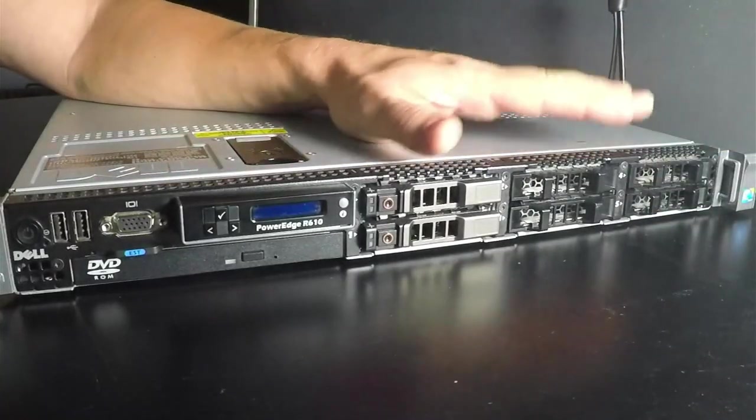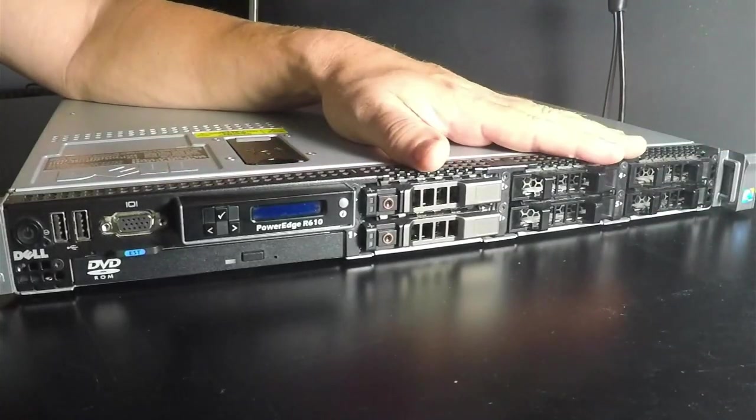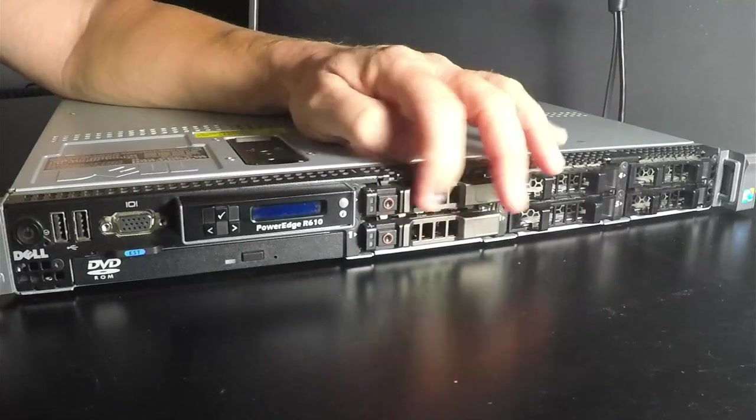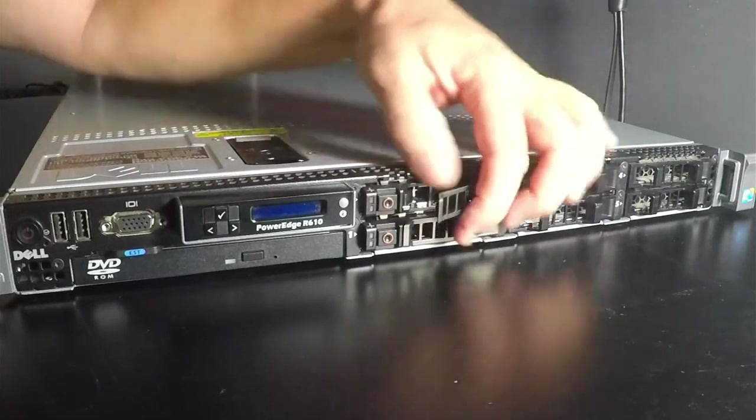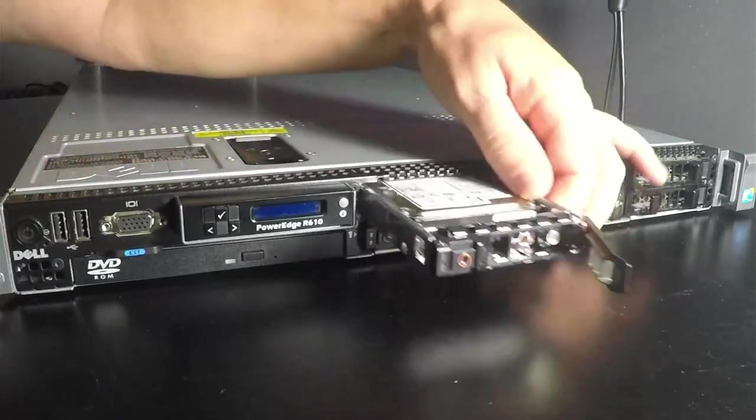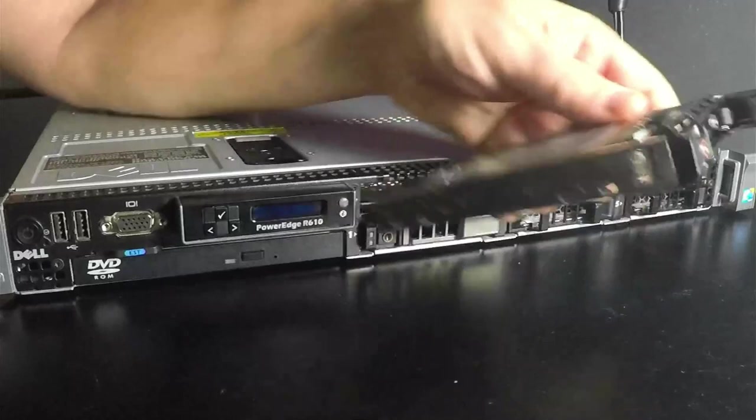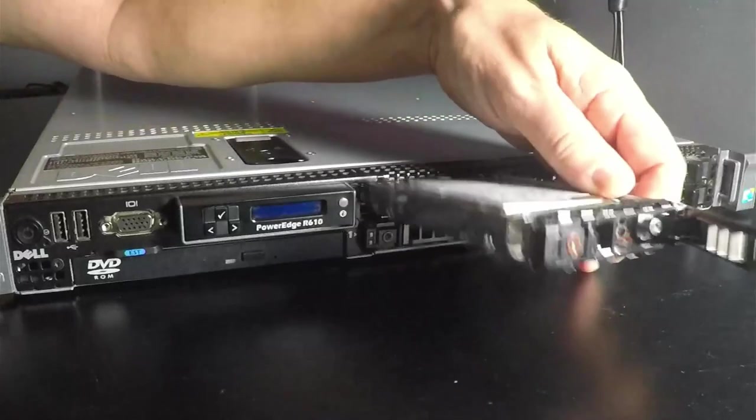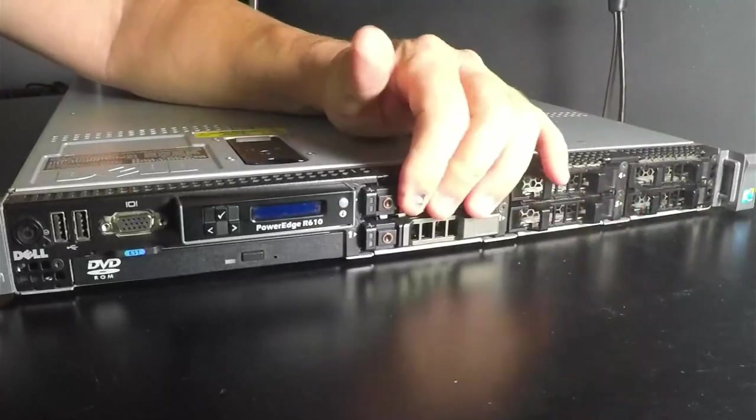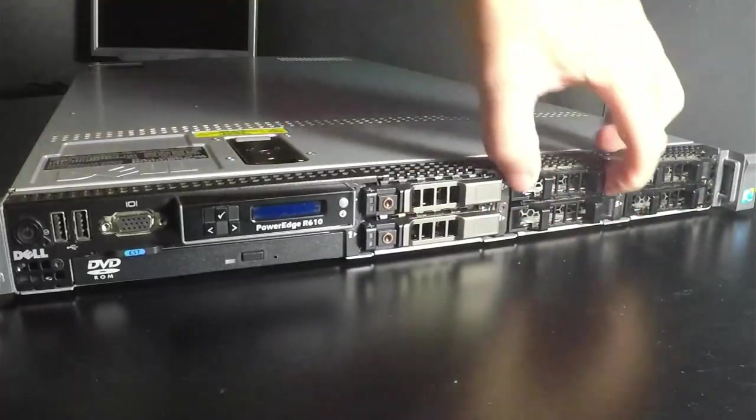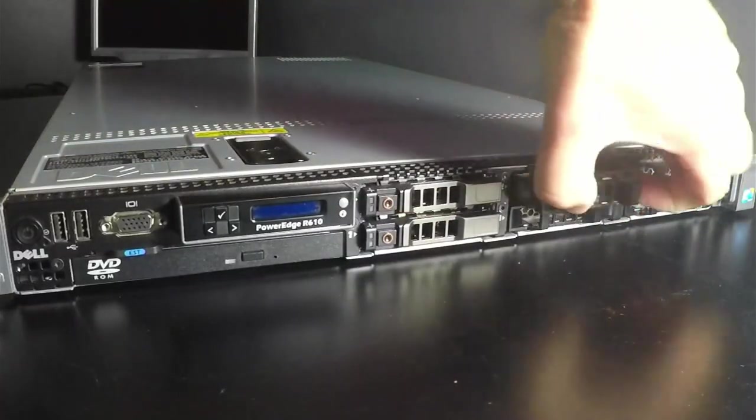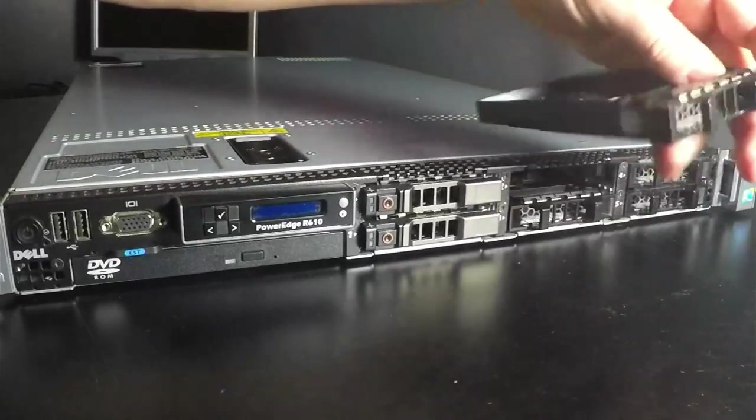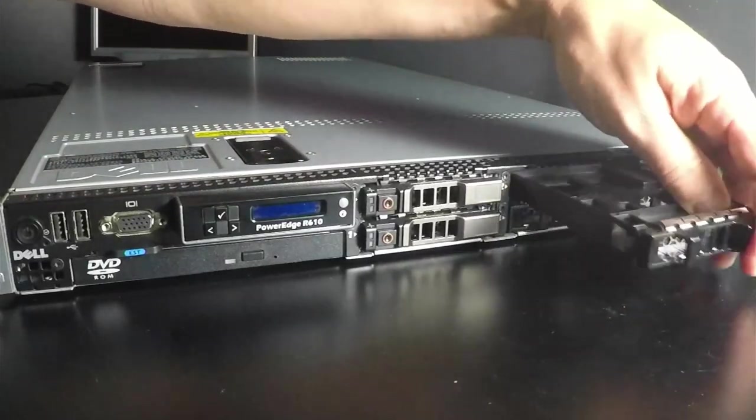Up front we have six hot swappable bays. Only two of them are occupied. They have 600GB hard drives. The other four have these little trays that are just kind of like placeholders.